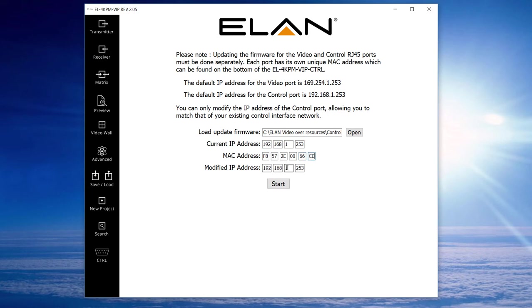And then you set the IP address for the network that the control module is going to sit on. Then we hit start.